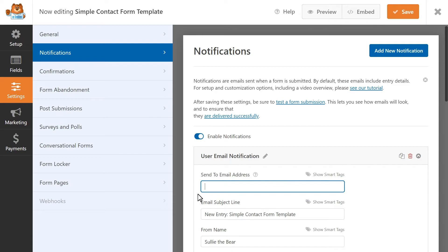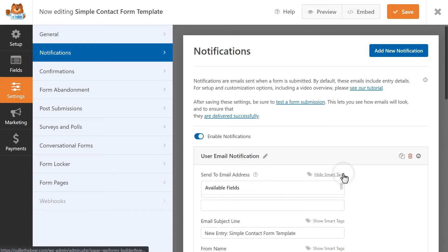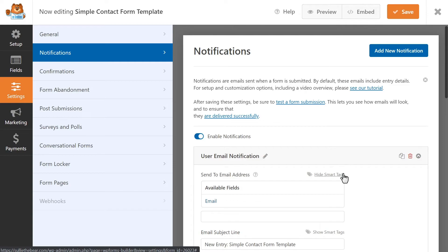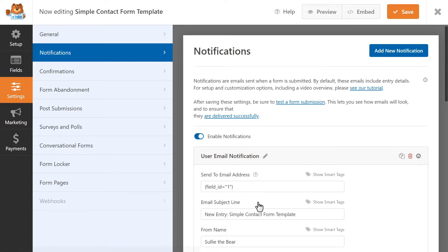That way, this notification will automatically be sent to whatever email address the user entered in the email field. Click on the Show Smart Tags text on the top right corner of this field, and then click on the option that says Email.